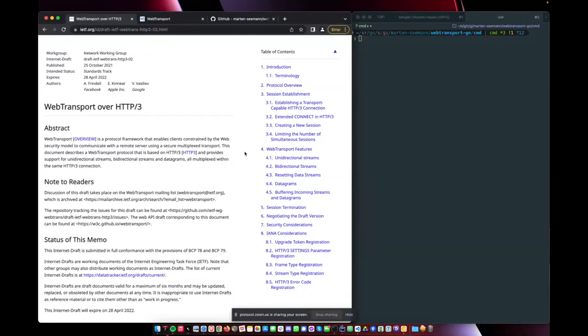I'm going to present what I've been hacking on for the last couple of weeks. It's called WebTransport. WebTransport is a new protocol developed by the IETF and the W3C.